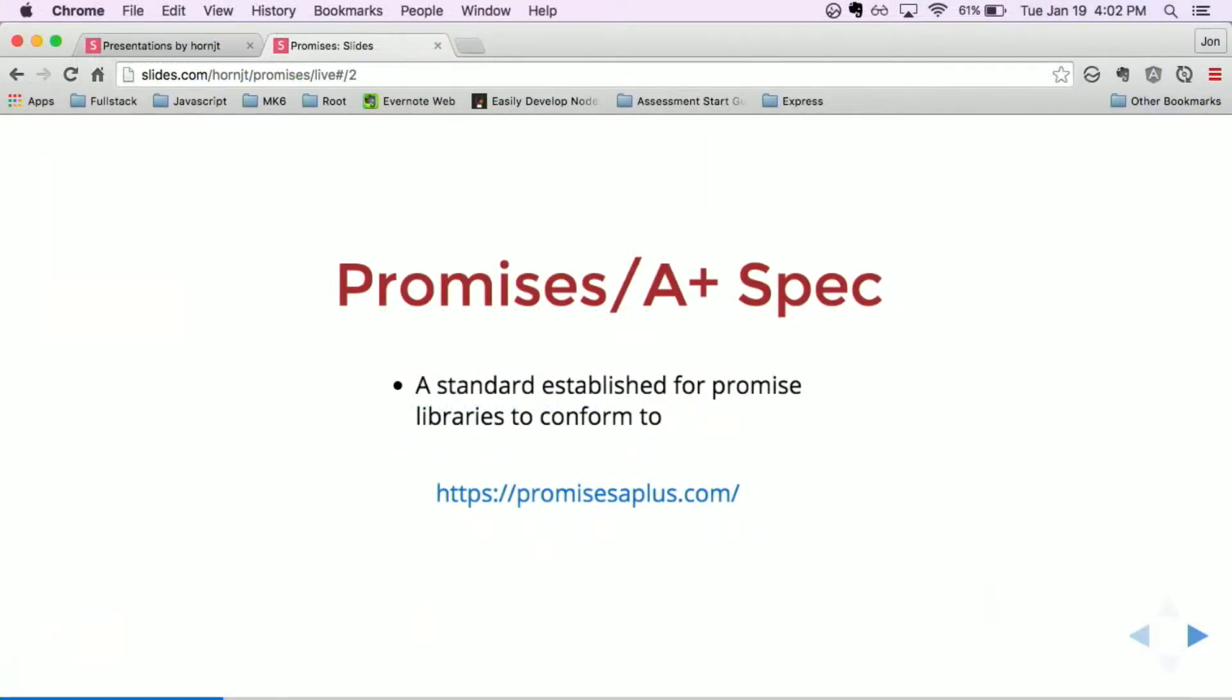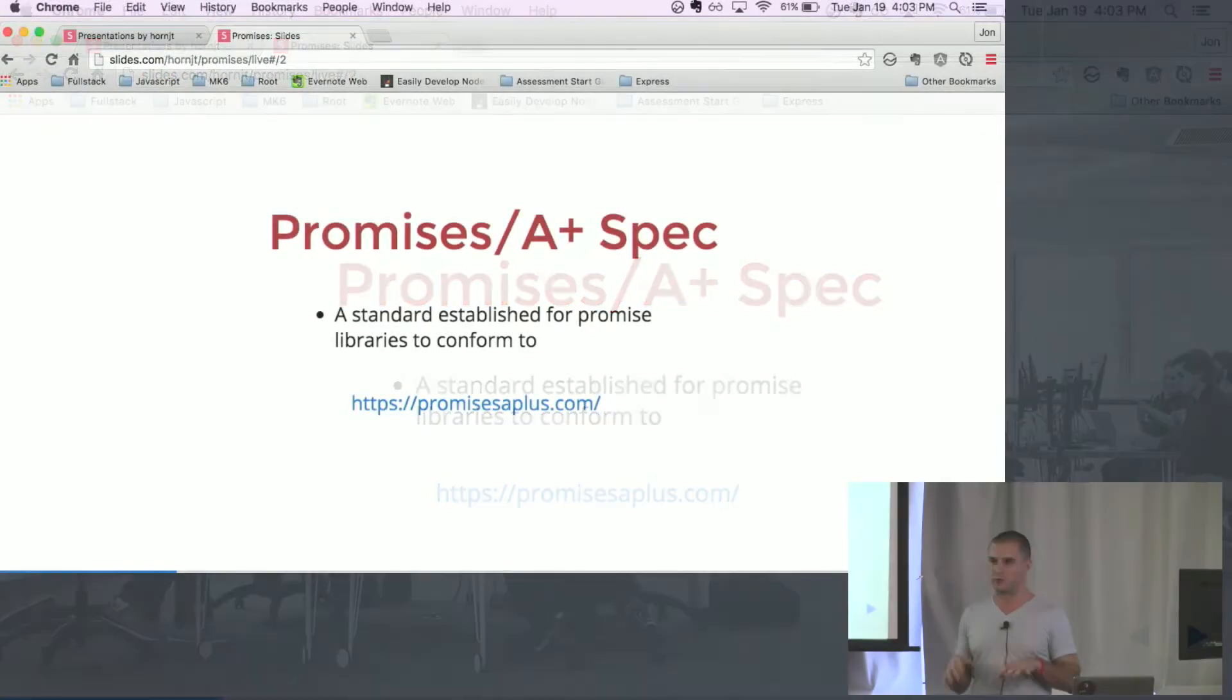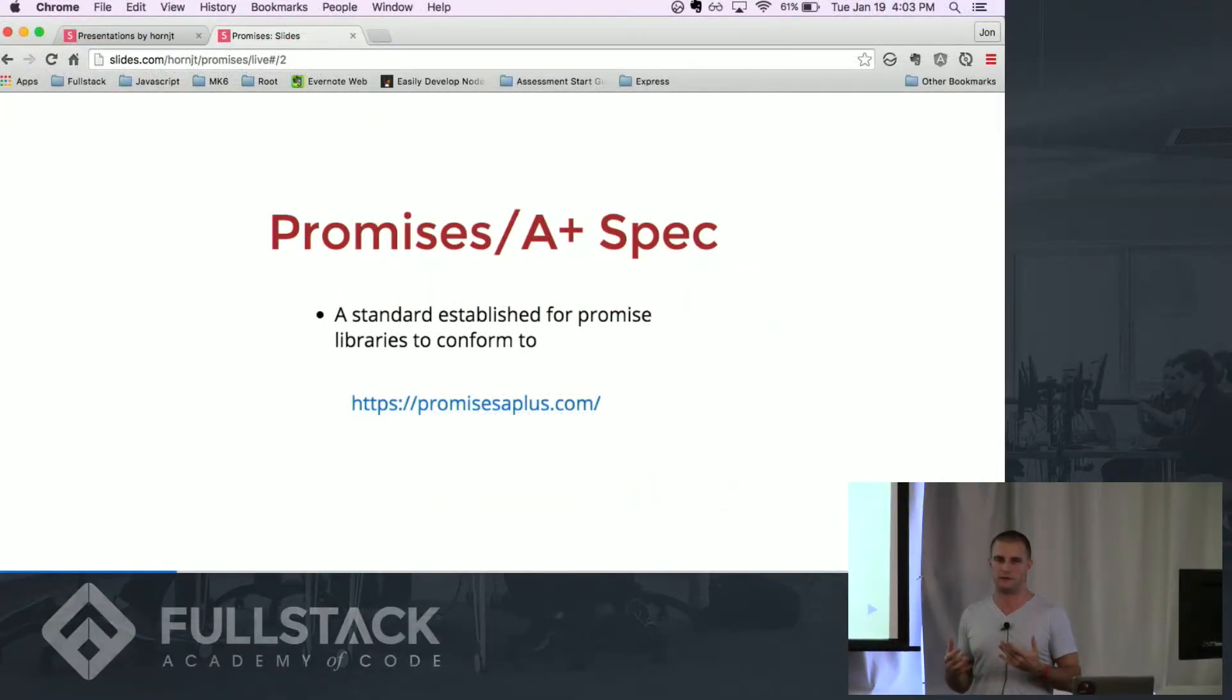It's generally for making promises easier to read, easier to write, and it makes a transition between promise libraries if you're ever using more than one in a certain project. A lot of things that we use will implement promises that you're not aware of. As long as everything is pretty much spec compliant, you can be pretty sure that you're going to get the same results.